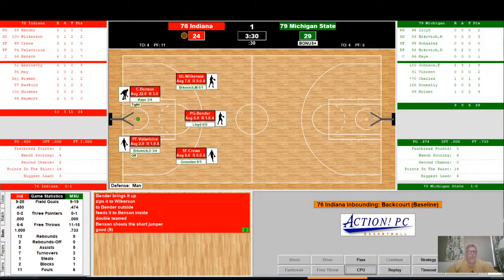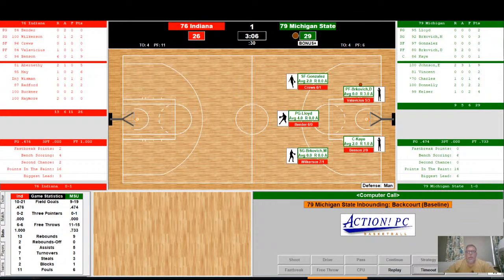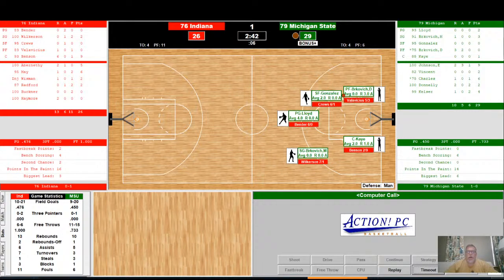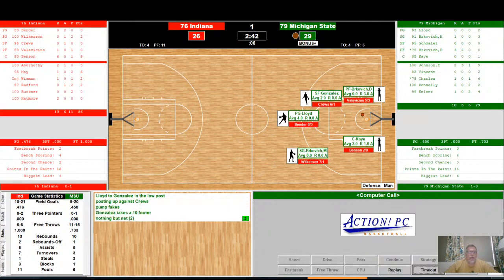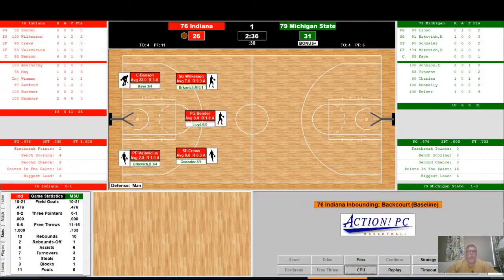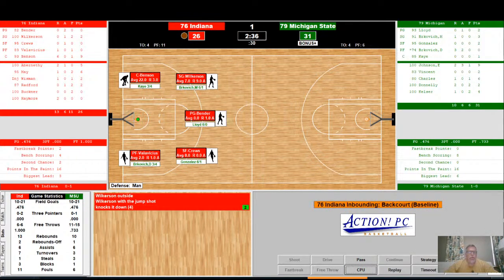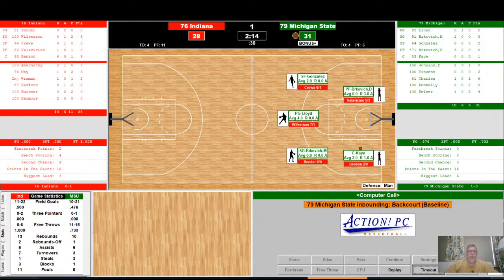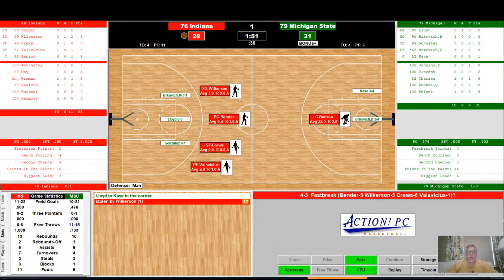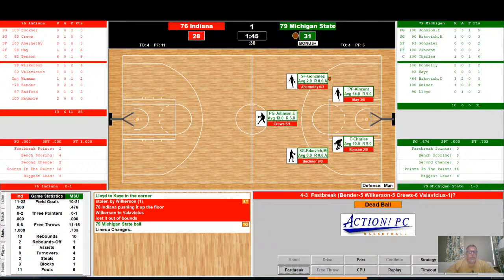Spartans bring it back up court — swing it down to Brukovich with a short jump shot, but it is blocked by Benson. That's his second block of the game. Brukovich gets the ball, swings it back outside to Gonzalez — 10-footer, nothing but net. Indiana with the ball — Wilkerson with the jump shot, knocks it down for his fourth point of the game. 2:14 to go — they swing it down to Kelser, but it's stolen by Wilkerson! Four on three fast break going the other way, but they lose it out of bounds. Turnover, Michigan State ball.